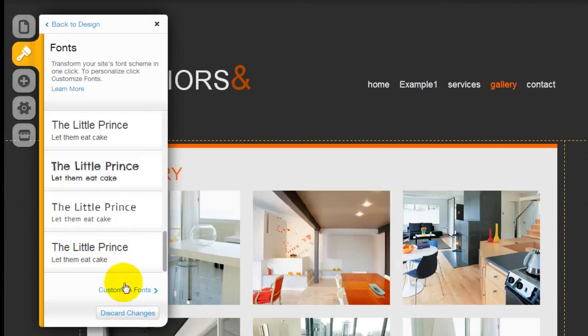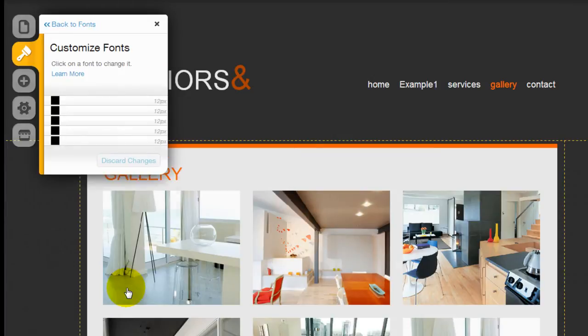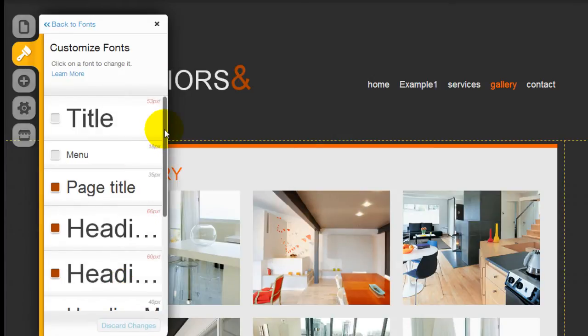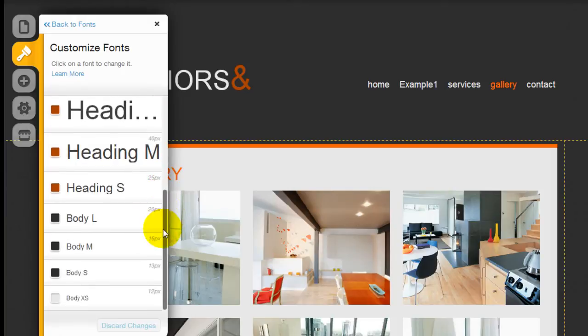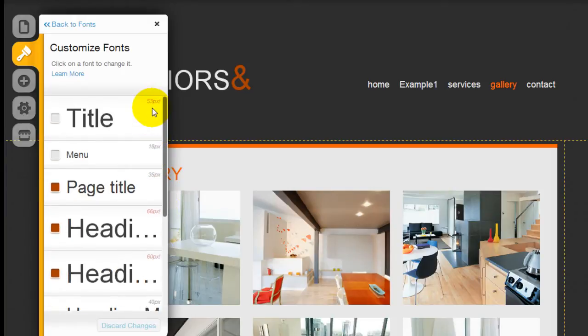And if you can't find the fonts here, you can click in the customize fonts and you can choose your own settings here.